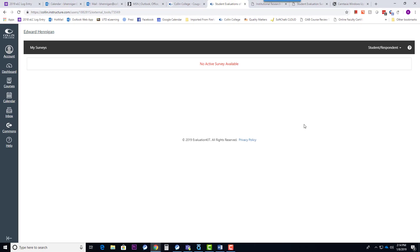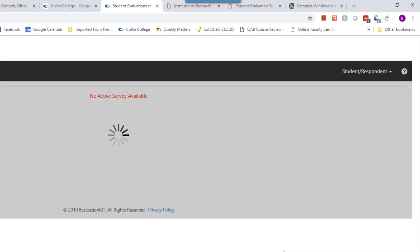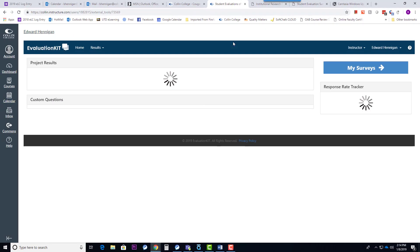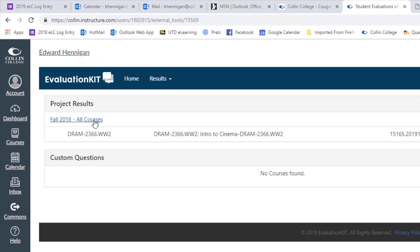So if you click here, now I have a unique situation here because I was also a student here at Collin. It was quite a while back, but I'm still listed in Banner as both a student and a faculty. So it defaults to the student view, and I need to come up here and change this to Instructor. You may not see this. It may take you directly into Instructor. But if it doesn't, come up here to the right and click the dropdown and choose Instructor, which will change this view, and it will list your projects by term, by semester.